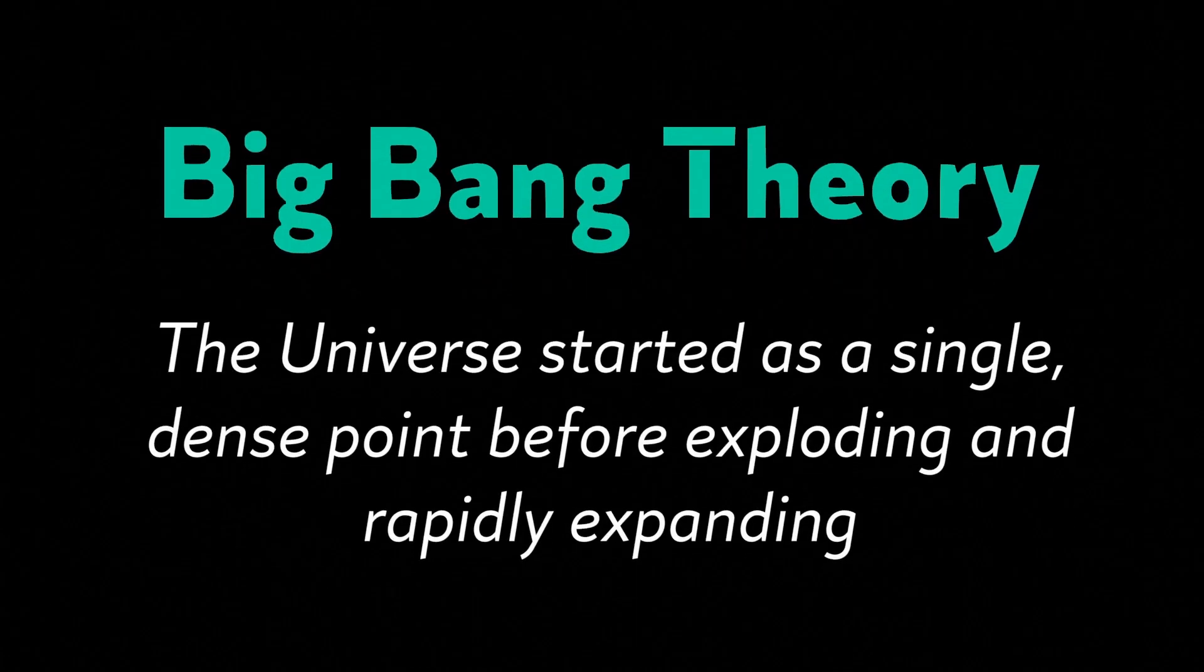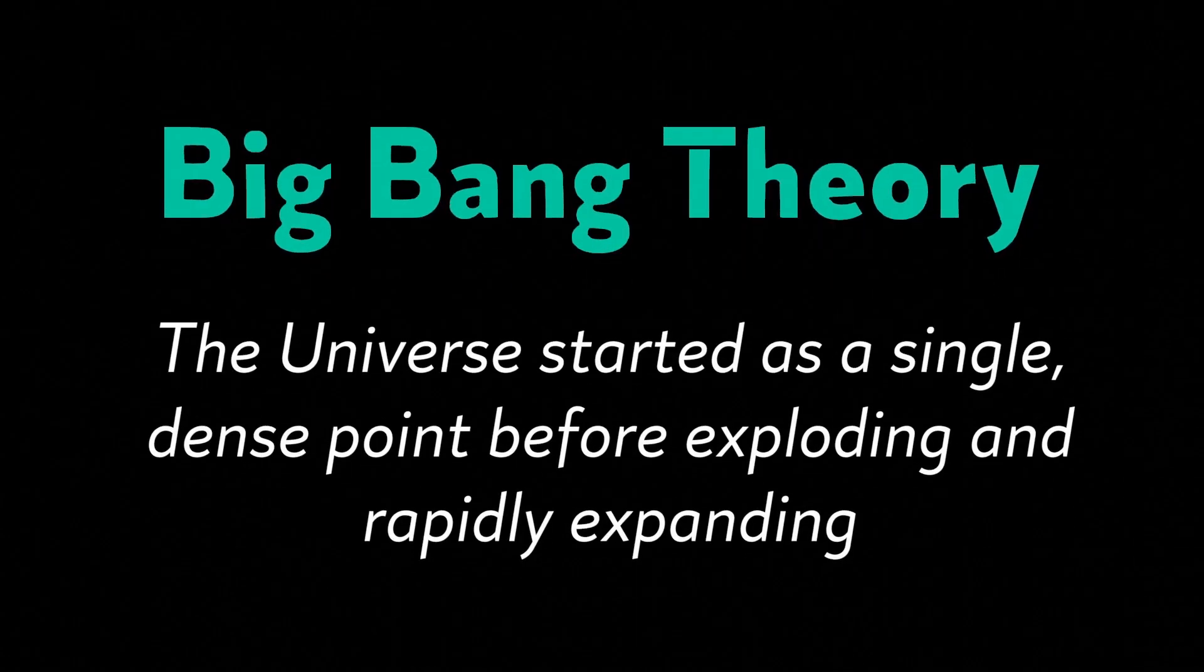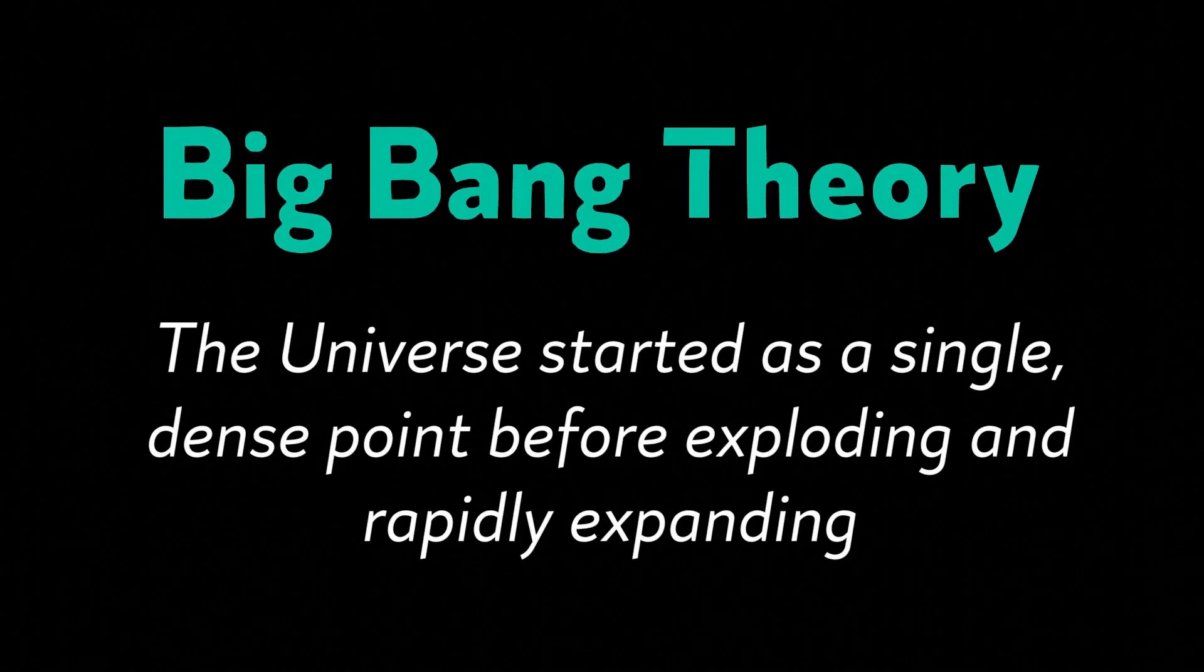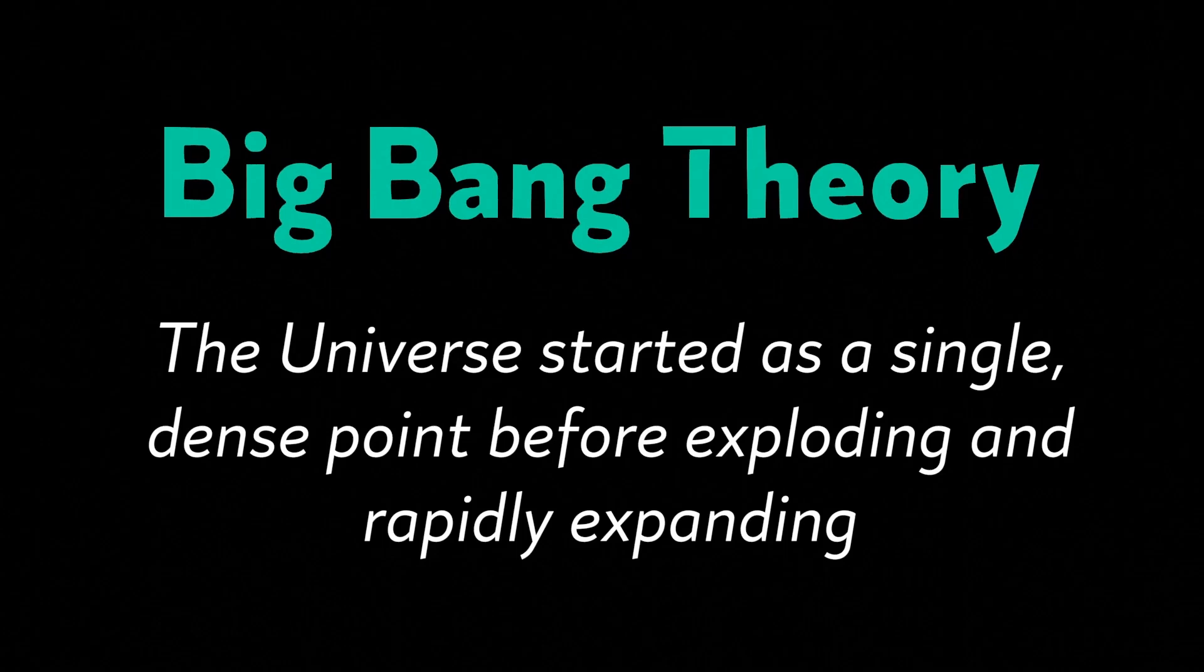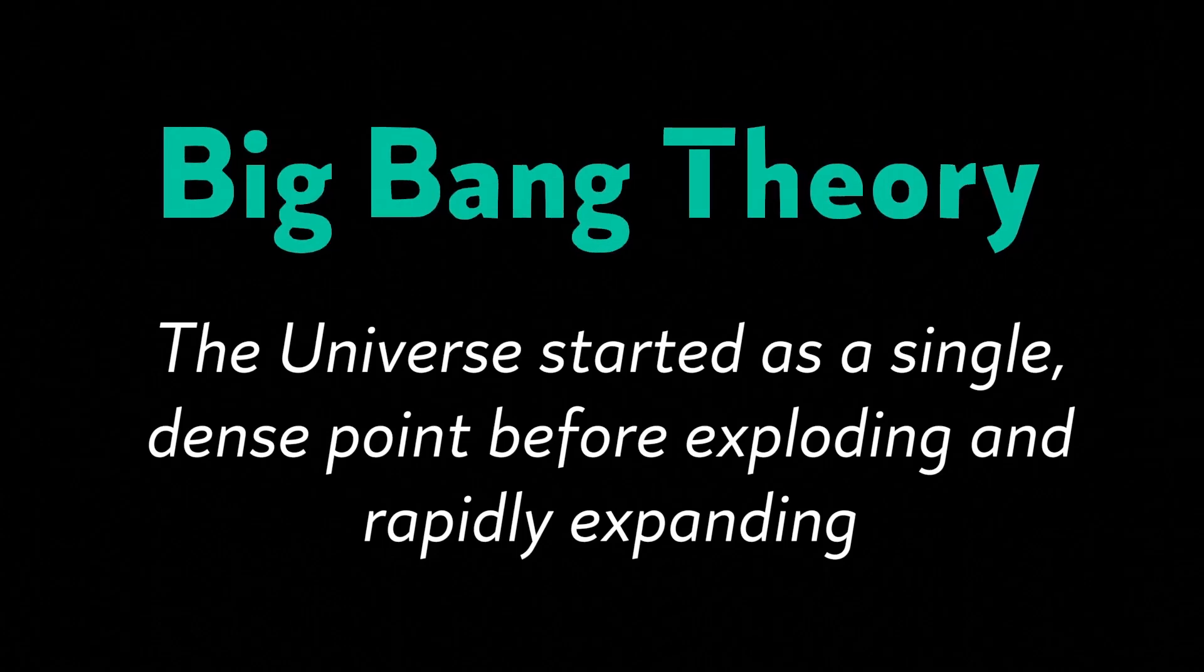The theory states that 13.8 billion years ago, our universe started as a single dense point before exploding and rapidly expanding. At this moment, the explosion created immense light and shot matter in all directions.